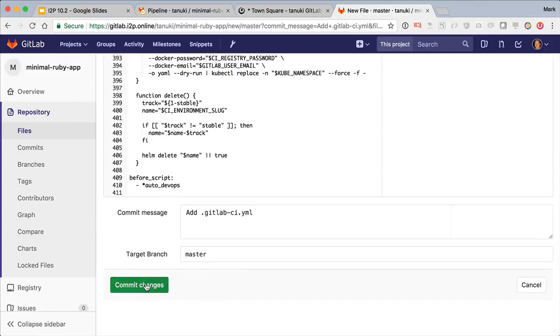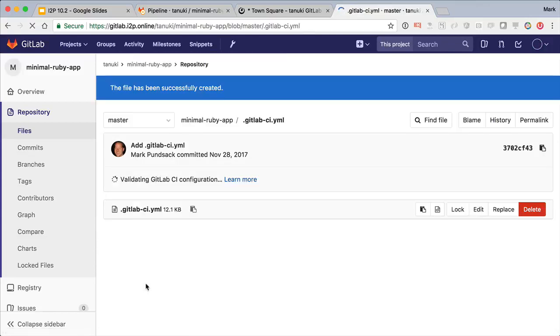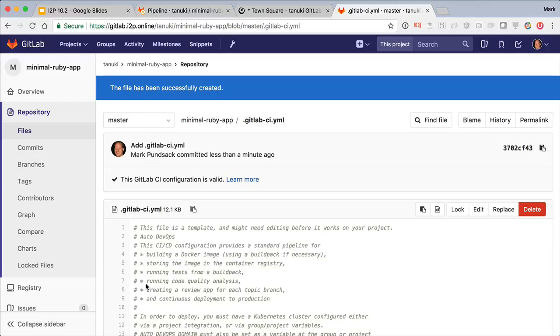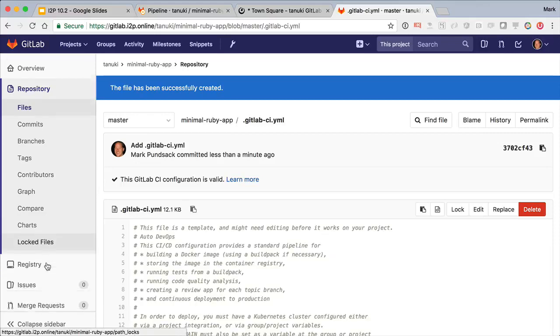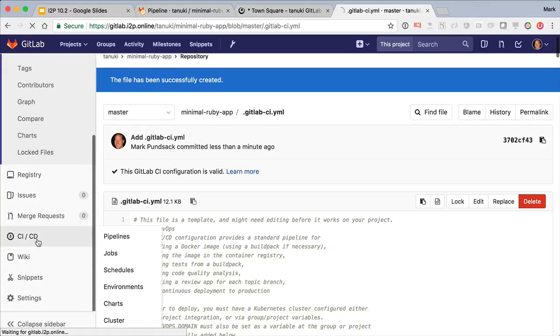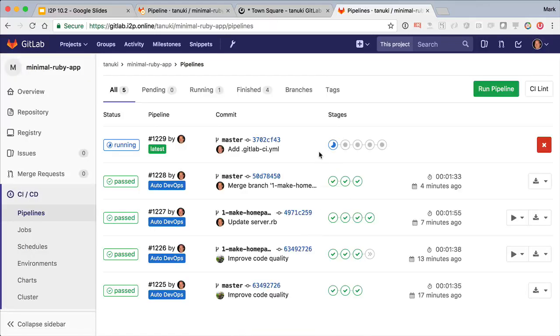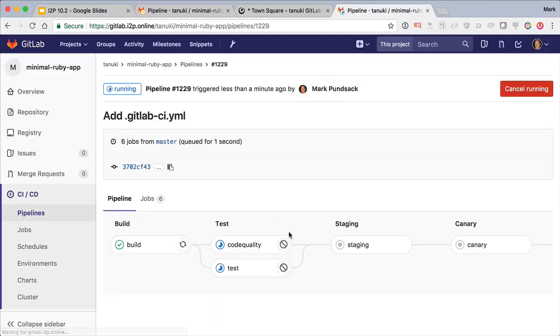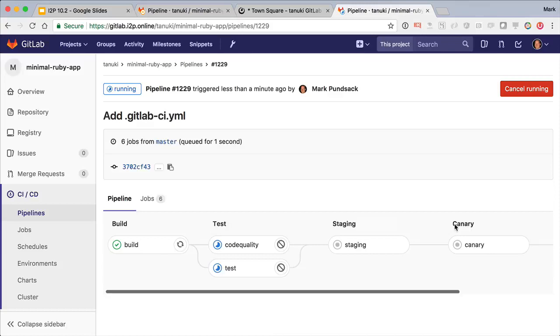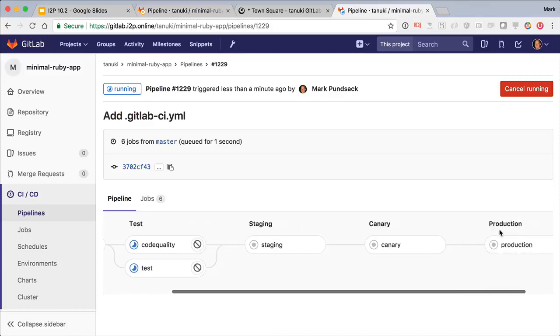So I can save this into master and now I see another pipeline has kicked off. This one again looks familiar, but there are two new stages for staging and canary. And there's still the production one there, of course.